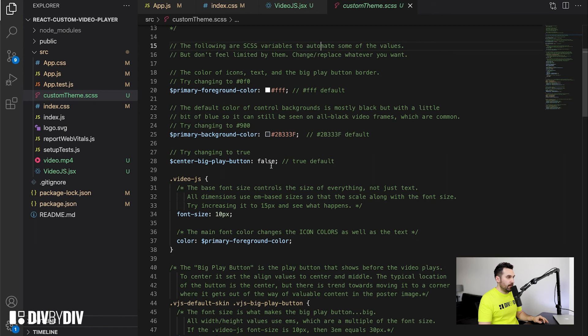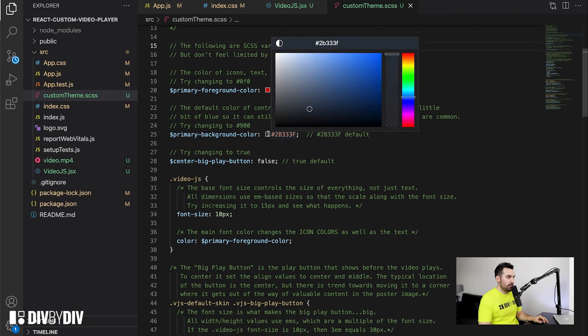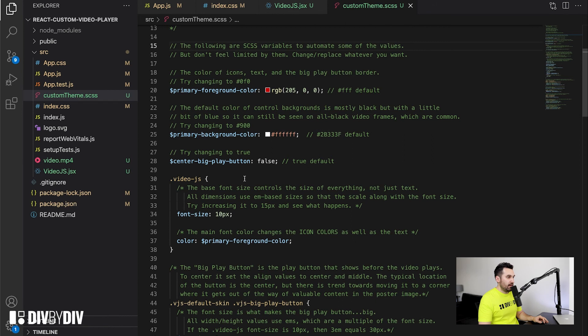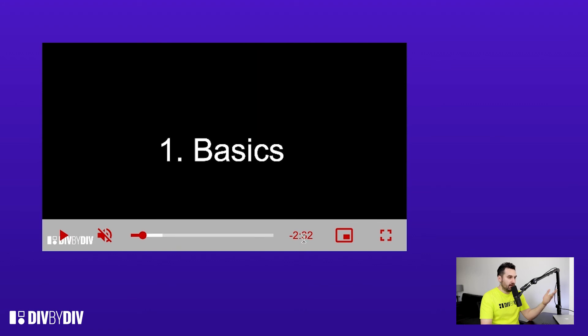Let's go back to the editor and change some of the variables. We'll change the primary color to red, the primary background color to white, and the font size from 10 to 20 pixels. Let's see how it looks. As you can see, the font size is bigger, the icons are also bigger, the background is white with some transparency, and the text is red including icons and labels in the controls. This is probably not the look you want, but it shows you can customize as you like by just changing those variables.